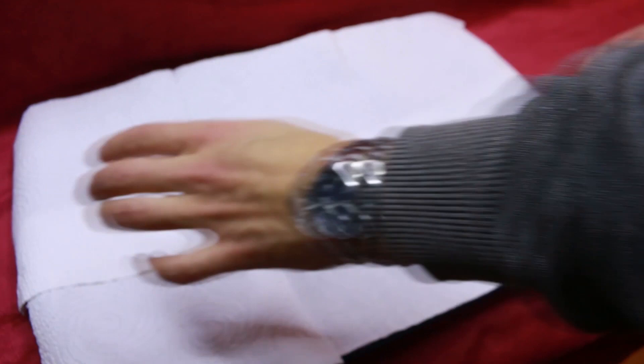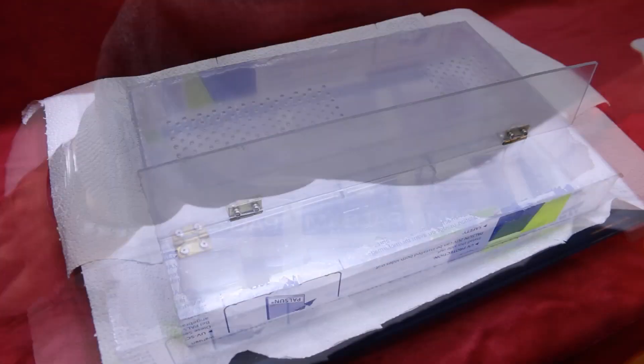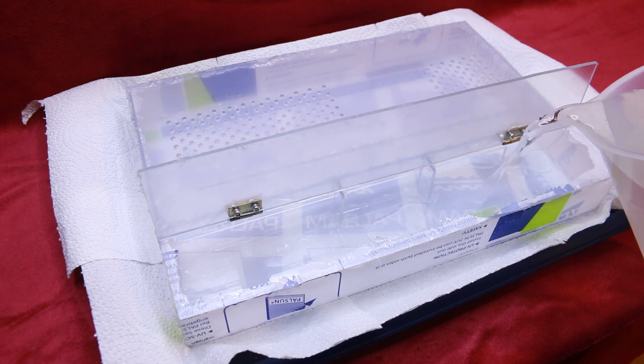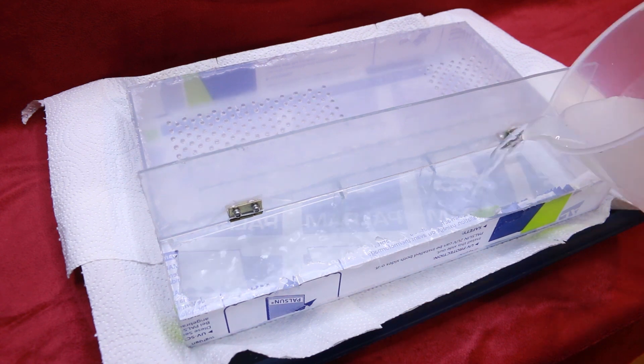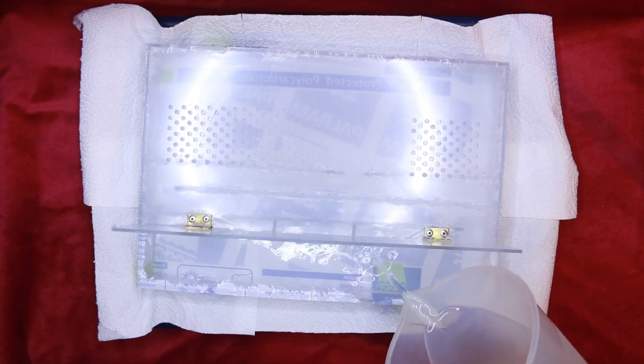OK, now I can do the water test. I've got some paper towels to help me see if there's a leak. I'll fill the box with water all the way to the top. And if nothing happens within a couple of minutes, I'll call it a pass.